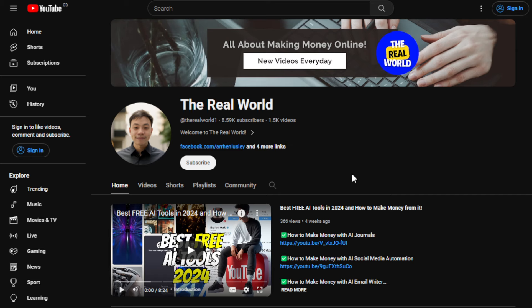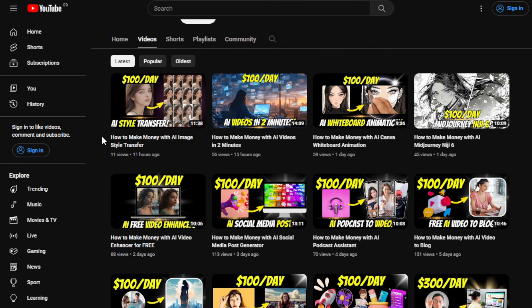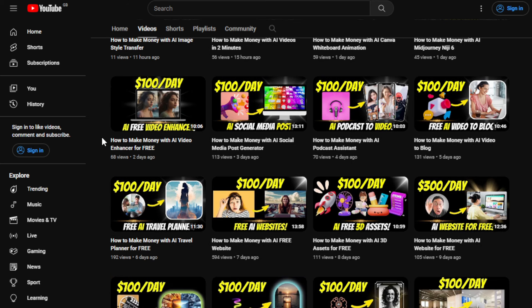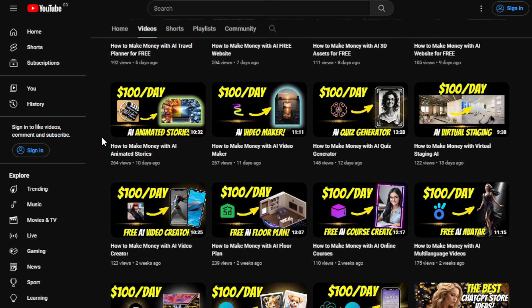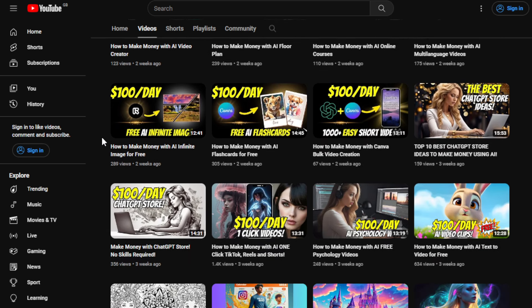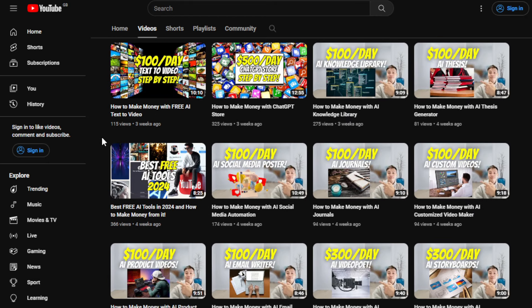I would appreciate if you can hit the subscribe button below this video to support this channel, The Real World. The channel is all about finding ways on how you can make money wherever you are in the world as long as you have an internet connection. Even if you have no skills or are just starting out in the freelancing or making money online world, it's absolutely fine. I'm uploading videos regularly, and most of them do not require any kind of skills or experience at all.